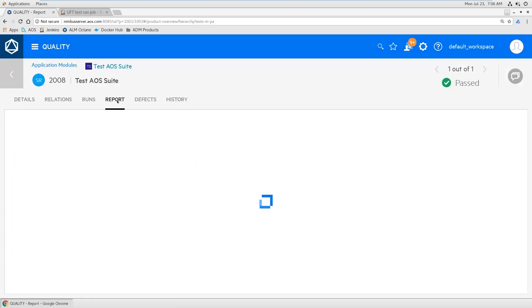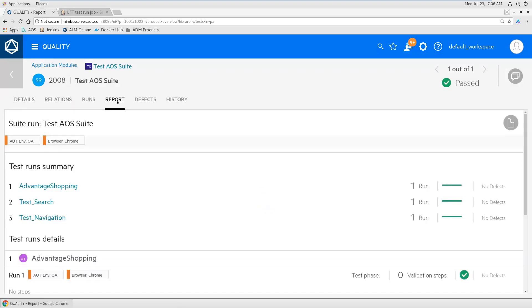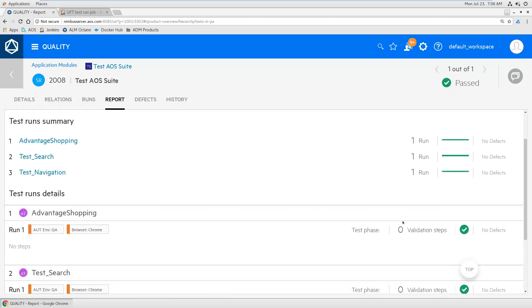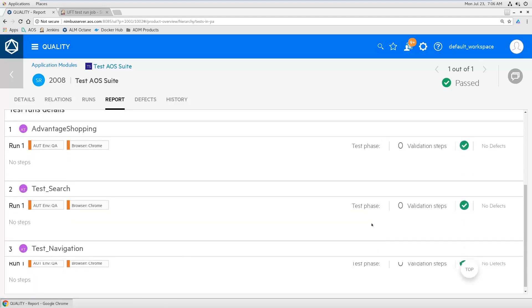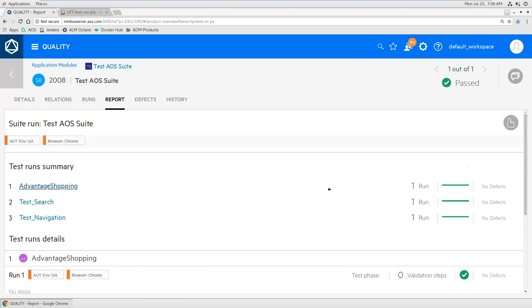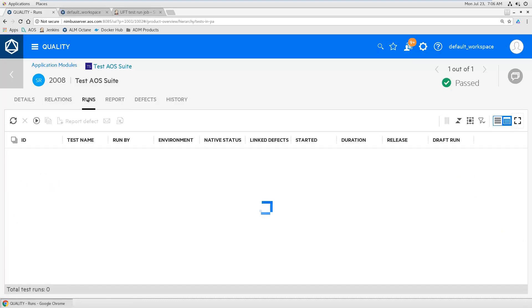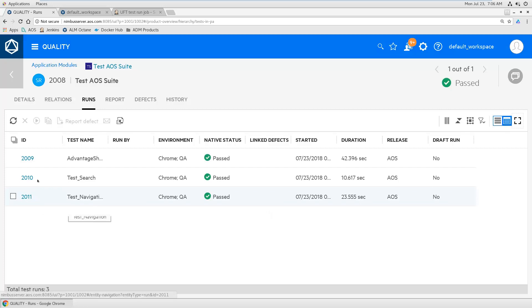So in the detailed report, you see all the scripts that have been executed. So these three and with all validation steps, etc., if there are any validation steps. And you see all of the runs.